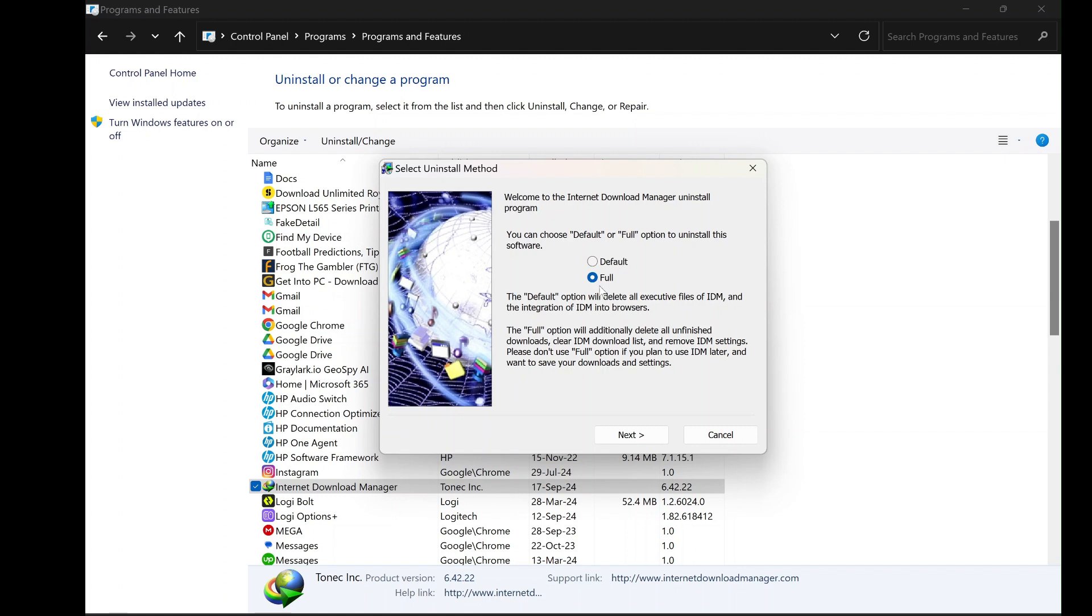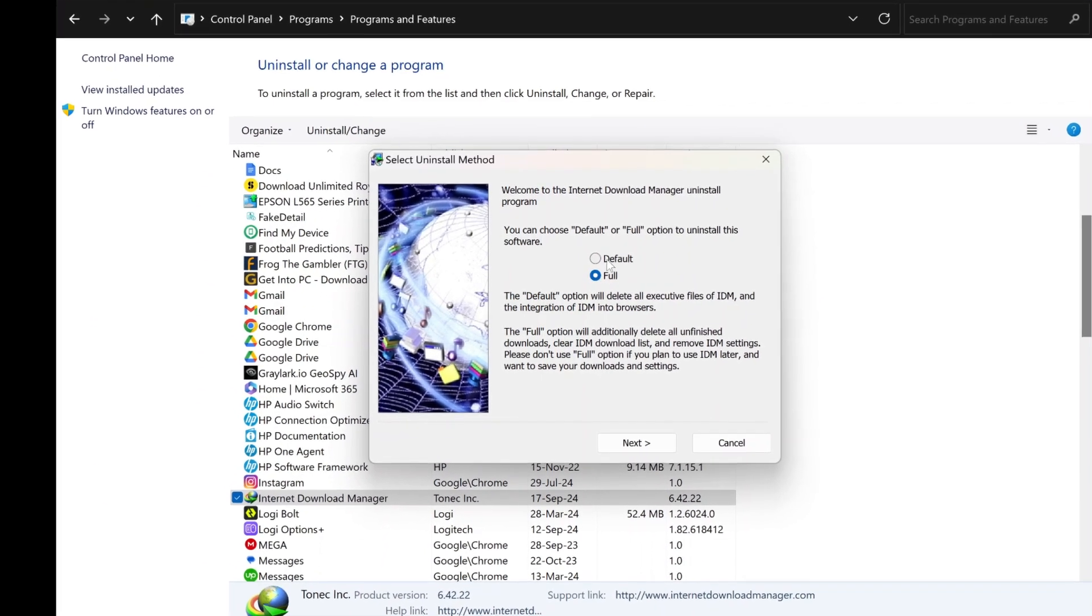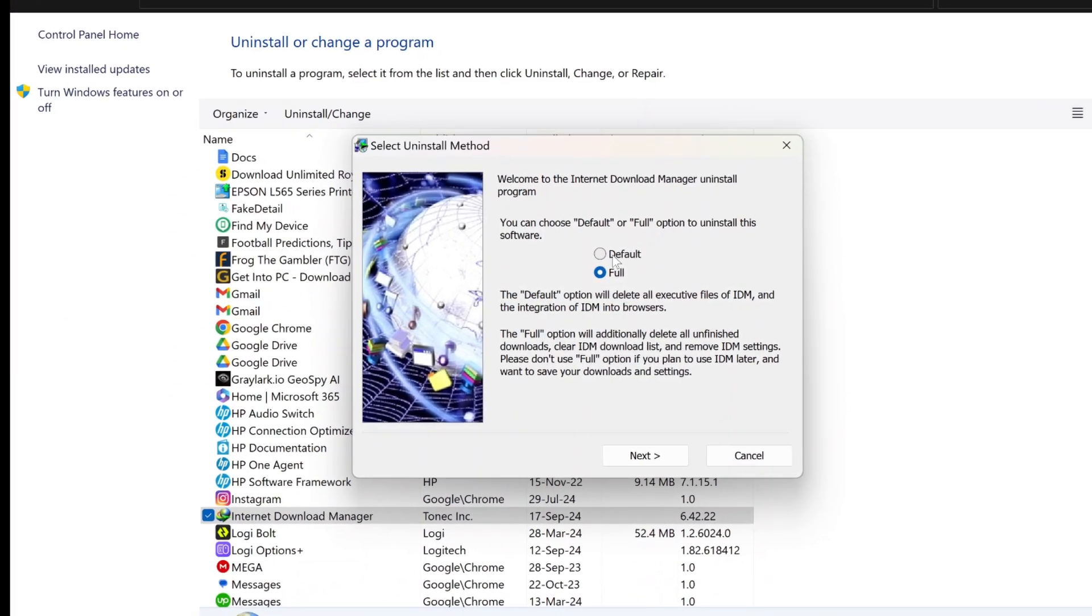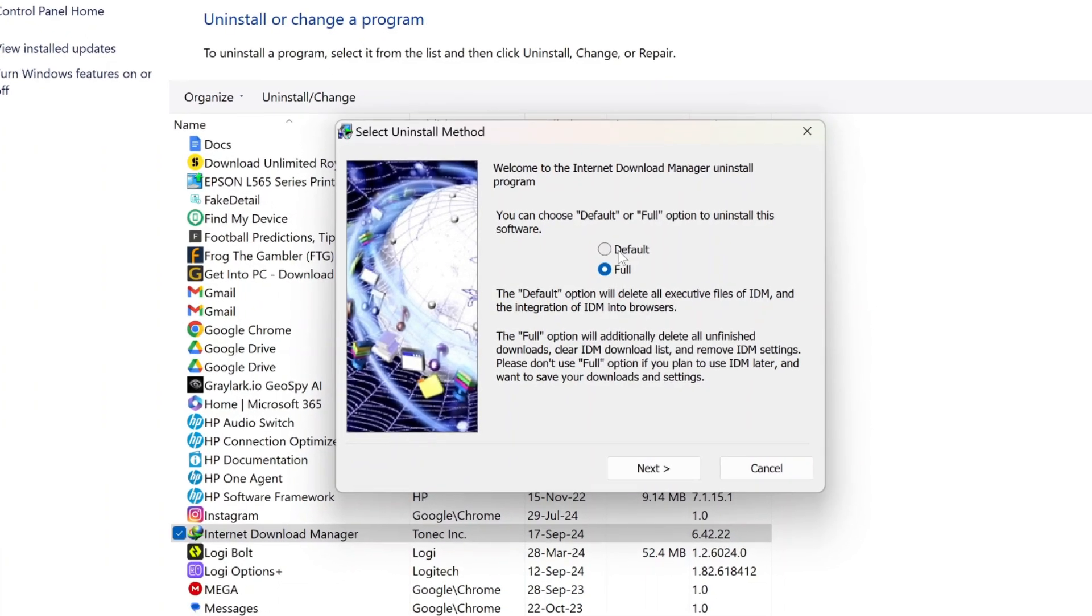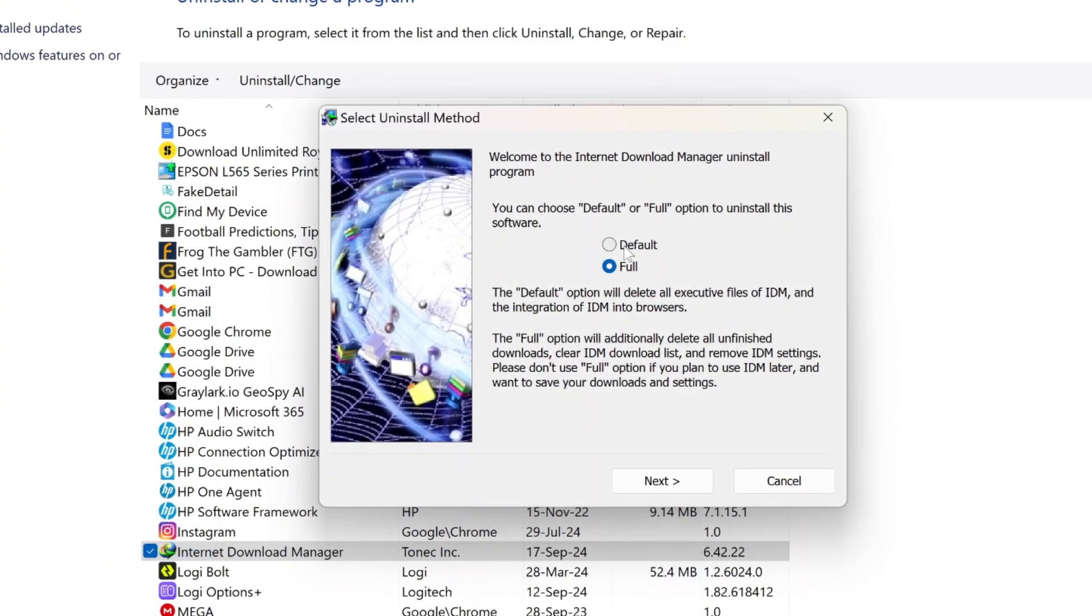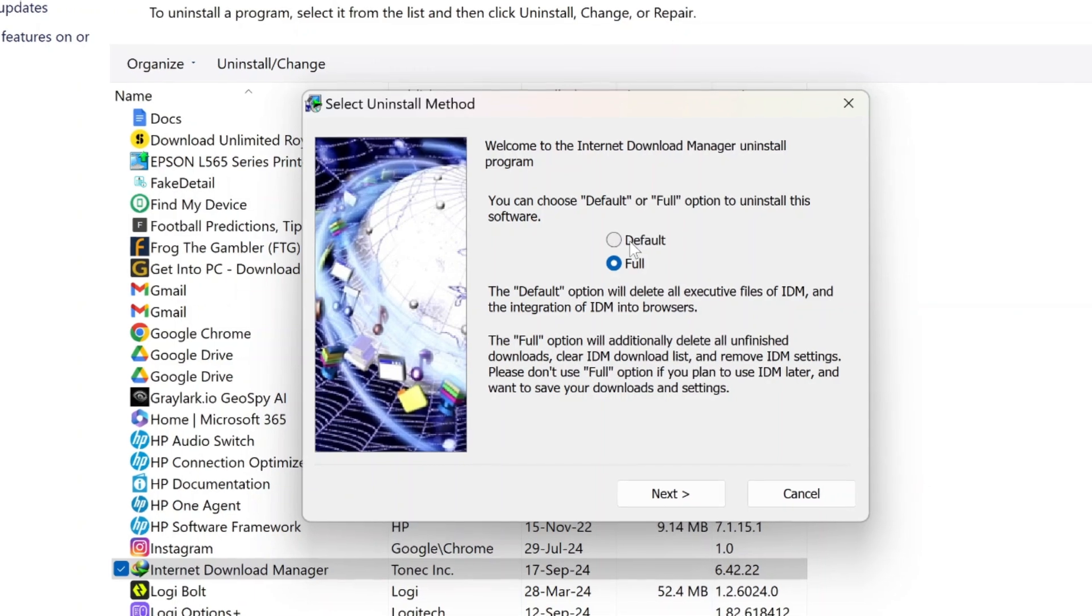It's highly recommended that you choose the full uninstall option to ensure that IDM is completely removed from your system. However, be mindful that choosing this option will permanently delete any unfinished downloads and clear your IDM download list.